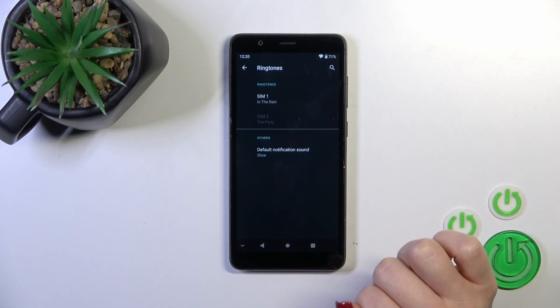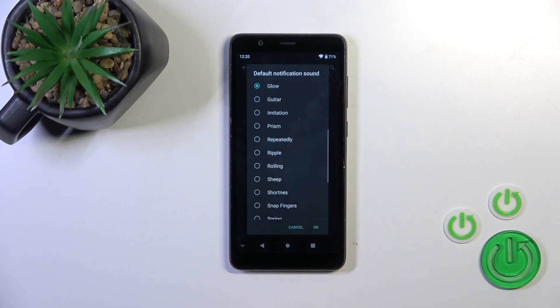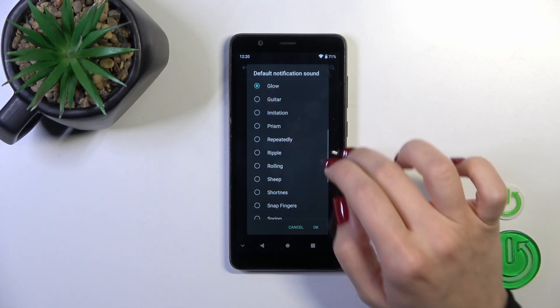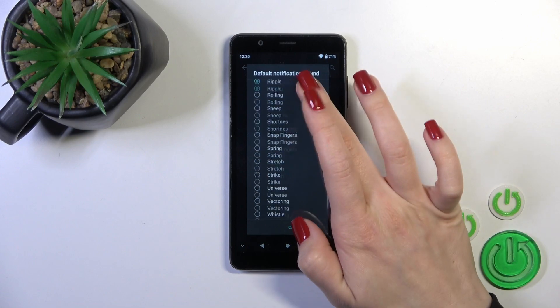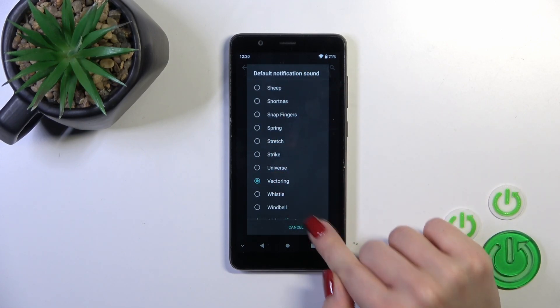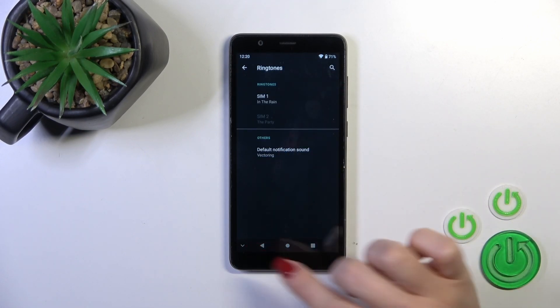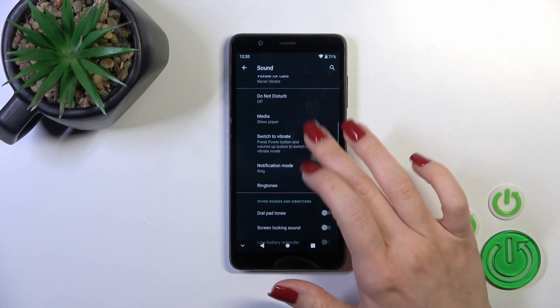Click to the ringtones and tap to default notification sound and switch your current sound to one from the available sounds which you will like. Then just tap ok to save the changes and that's it.